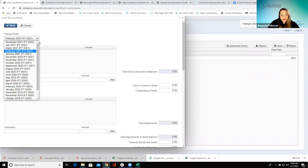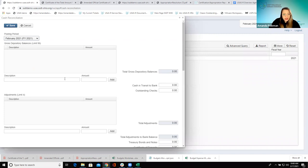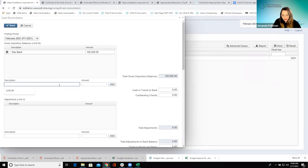This does correspond to the posting periods that are available and have been created in that Core Posting Period page we looked at yesterday. If I was coming in here for the first time, they could put a description, they could put their bank and how much they had, then click Add and just go do another one.